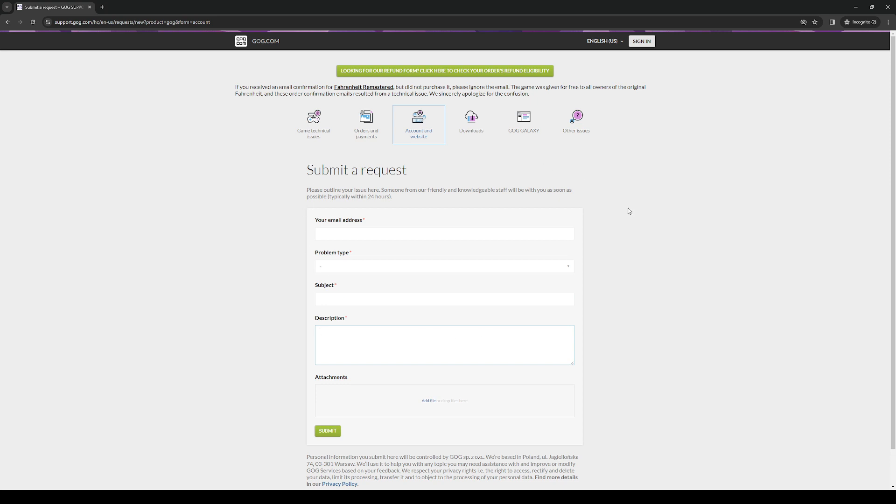And once that's done, in about 24 hours or 2 days tops as said here, your account will be deleted. So yeah, that's it.